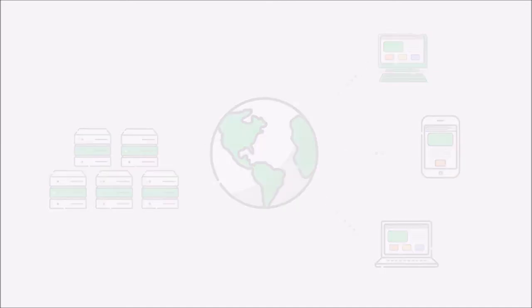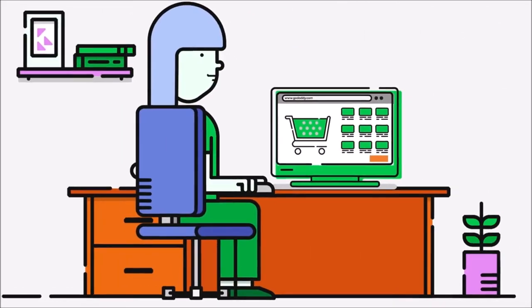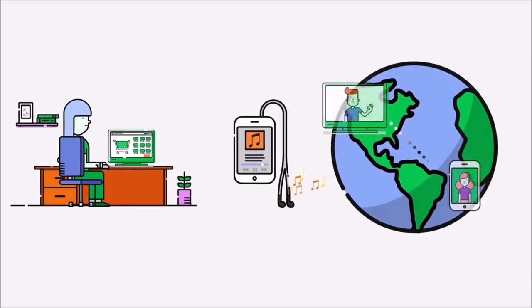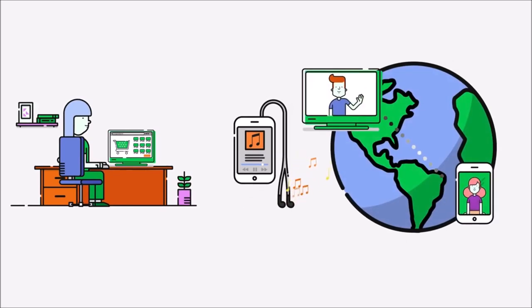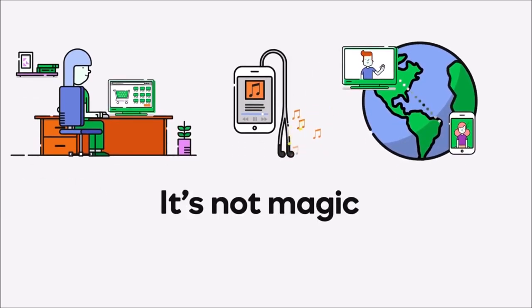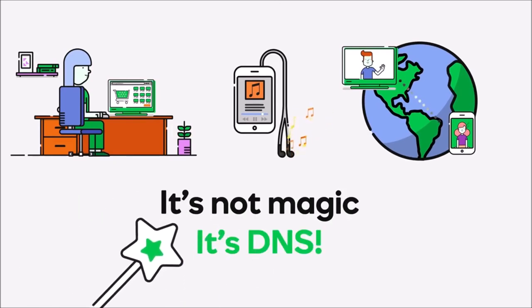So the next time you buy a pair of shoes online, listen to some music on your smartphone or video chat with a friend on another continent, remember, it's not magic that lets you do these things on the web, it's DNS!